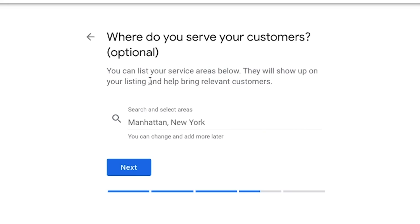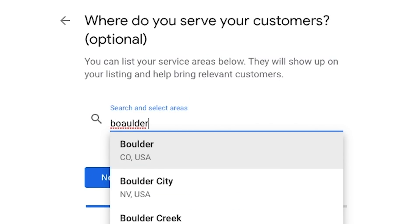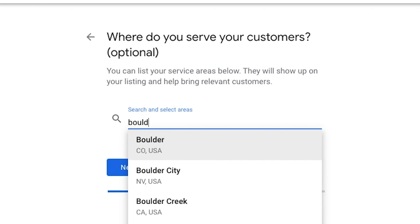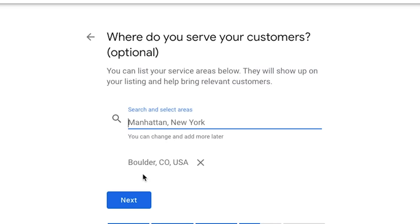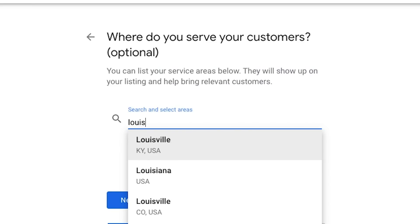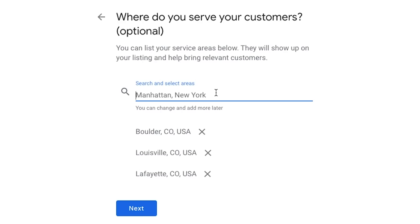So where do you serve your customers? This one is a little misunderstood. What this really means is you can list all the different areas you service — but it does not necessarily mean you're going to rank highly in that entire area. You're really going to rank most closely to where your actual location is, particularly if you have high competition. So what you'd want to do here is add in all the different areas that you serve. I'm going to type in Boulder, Colorado, USA, and then some surrounding areas like Louisville, Colorado and Lafayette, Colorado — really all the cities surrounding you where you actually serve. Then click next.